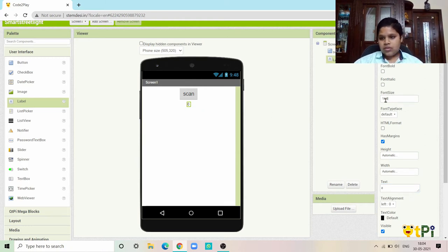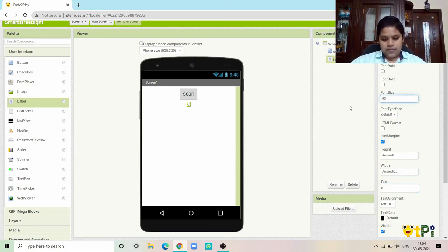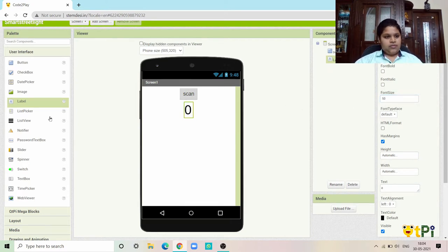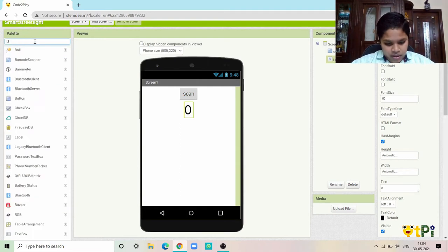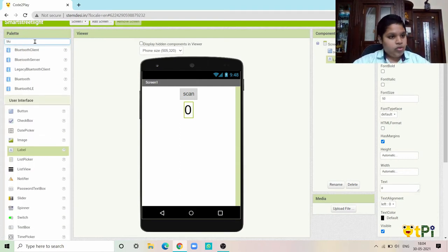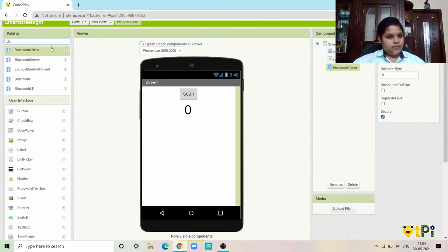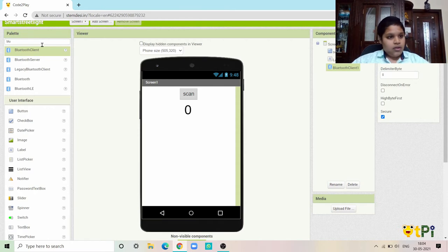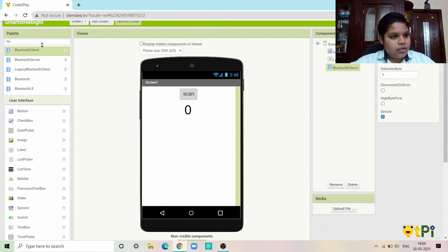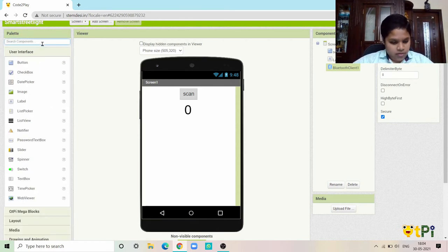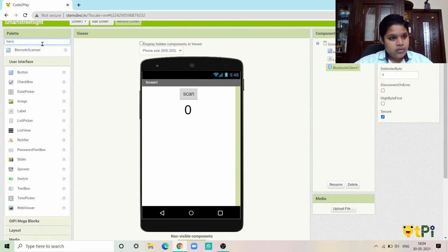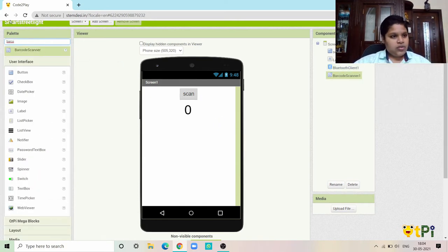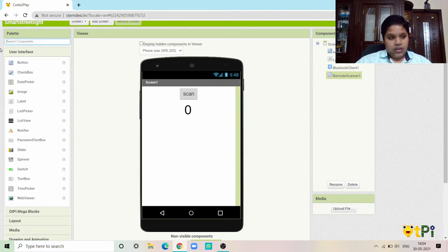Now I need a Bluetooth client. After that I need a barcode scanner.